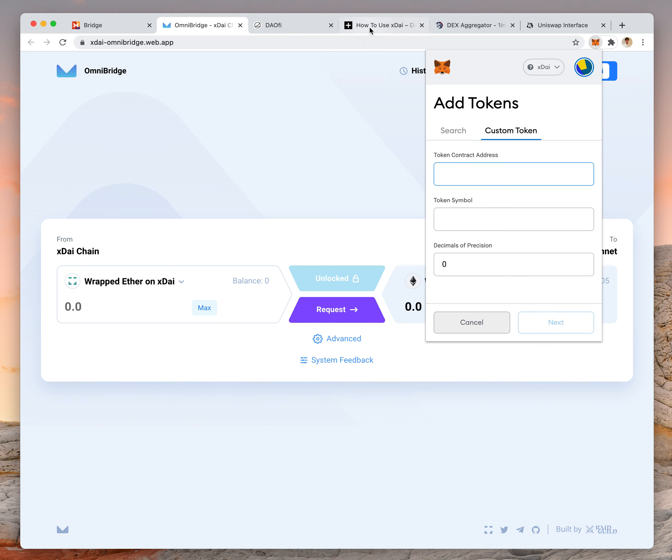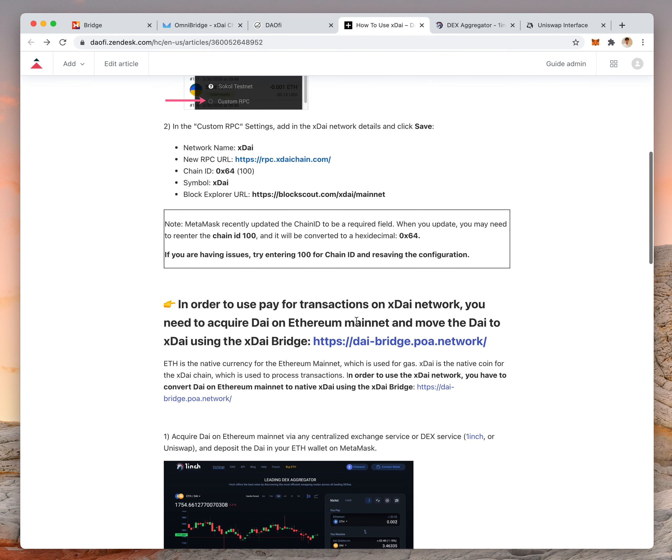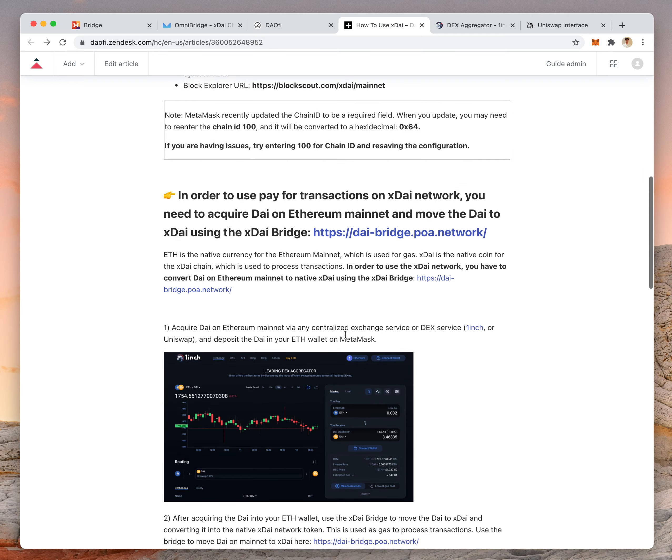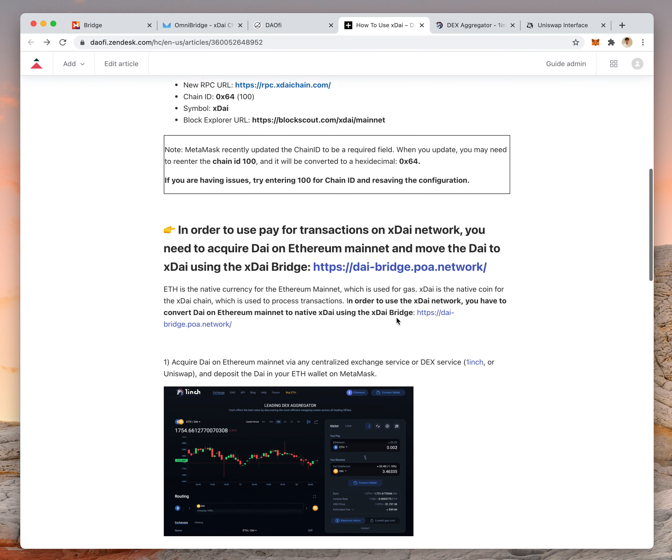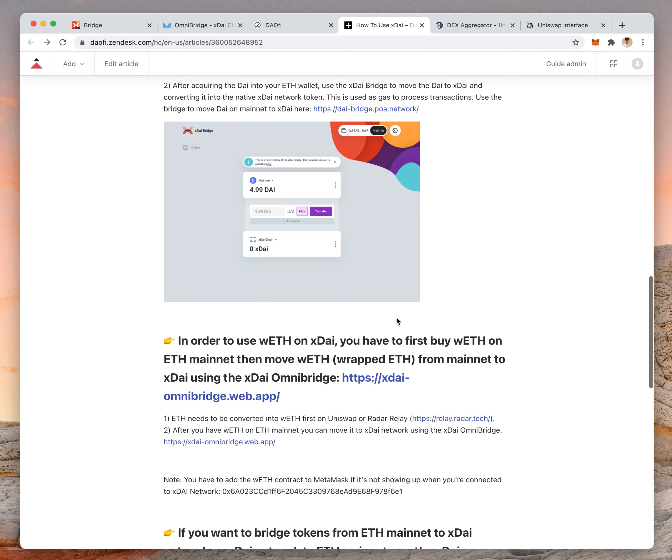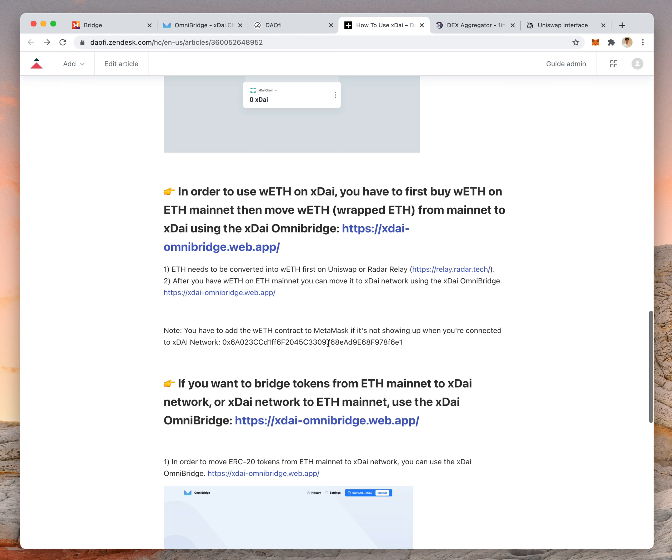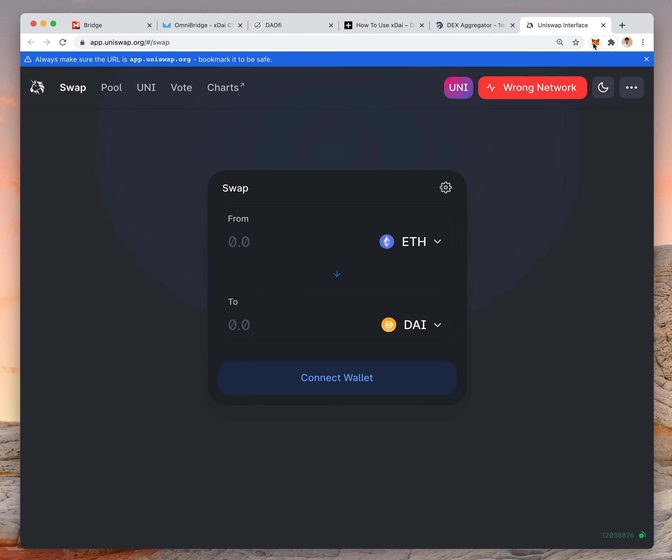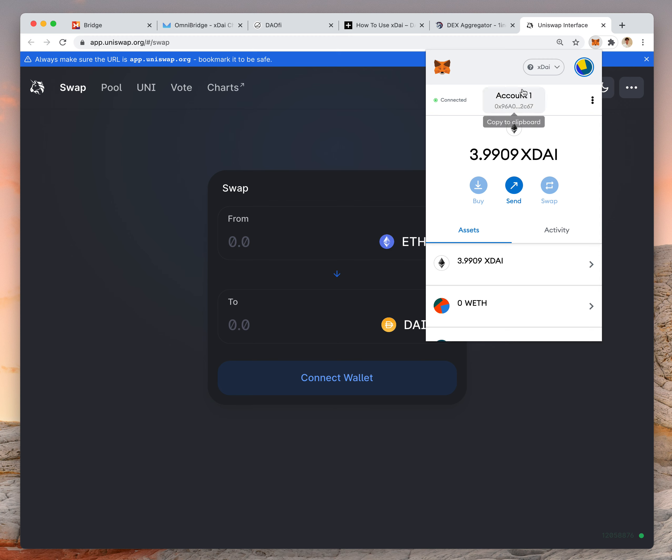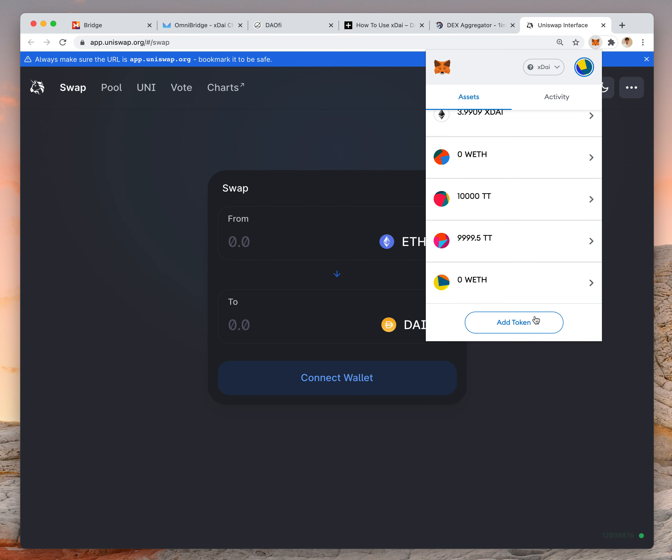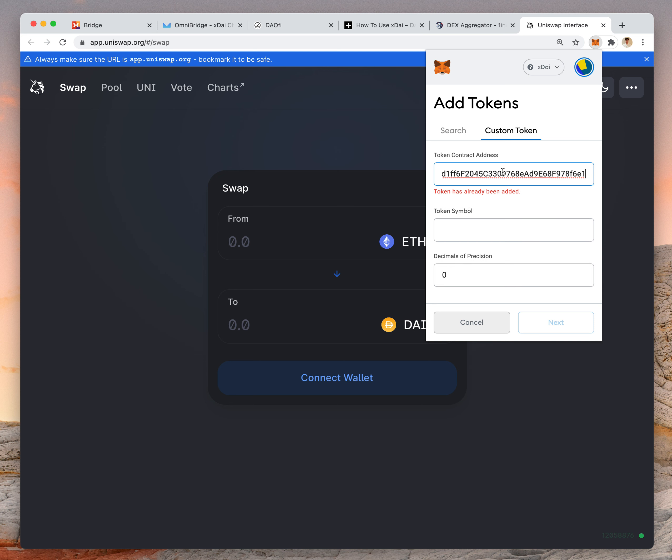You have to add the contract for WETH, which is 0x6a and so on. You add that as a custom token here on MetaMask and then your WETH will appear.